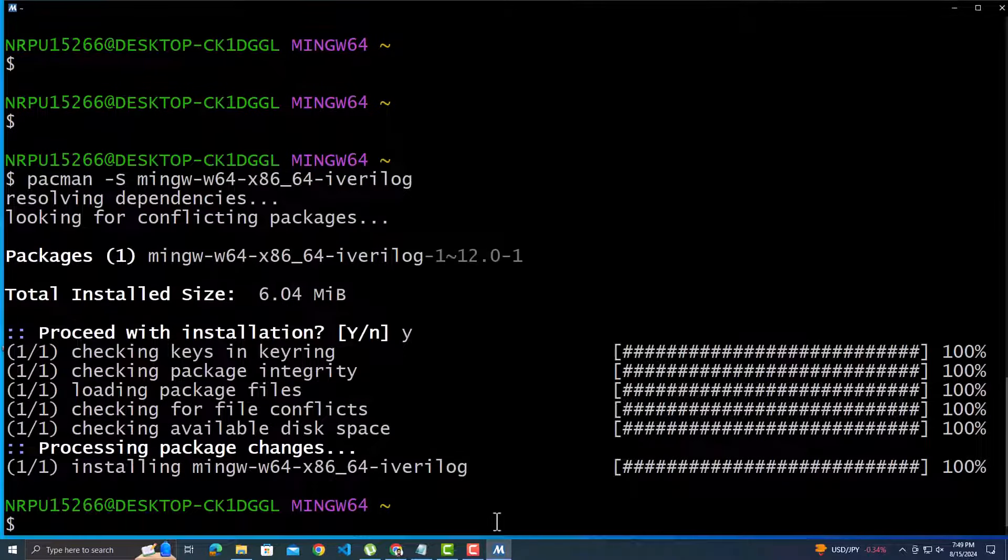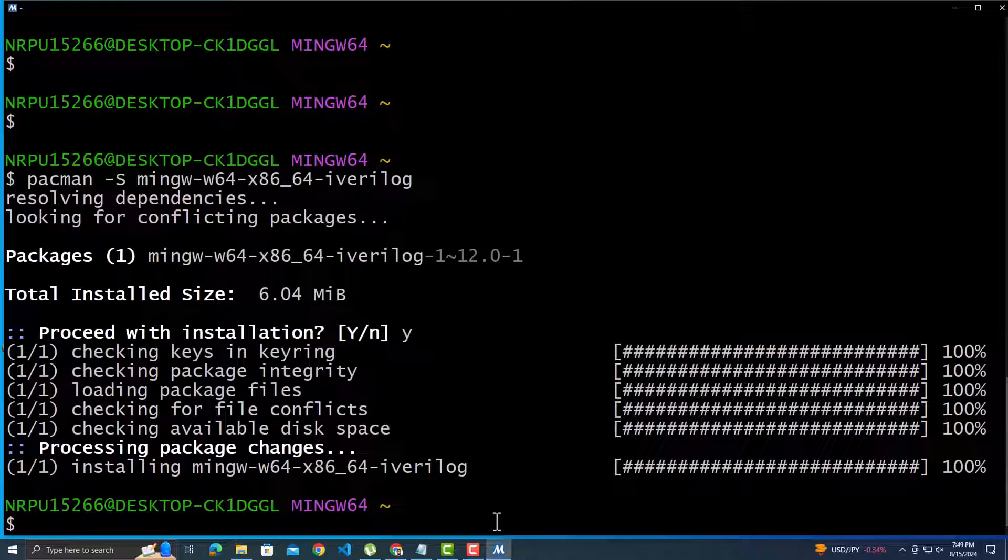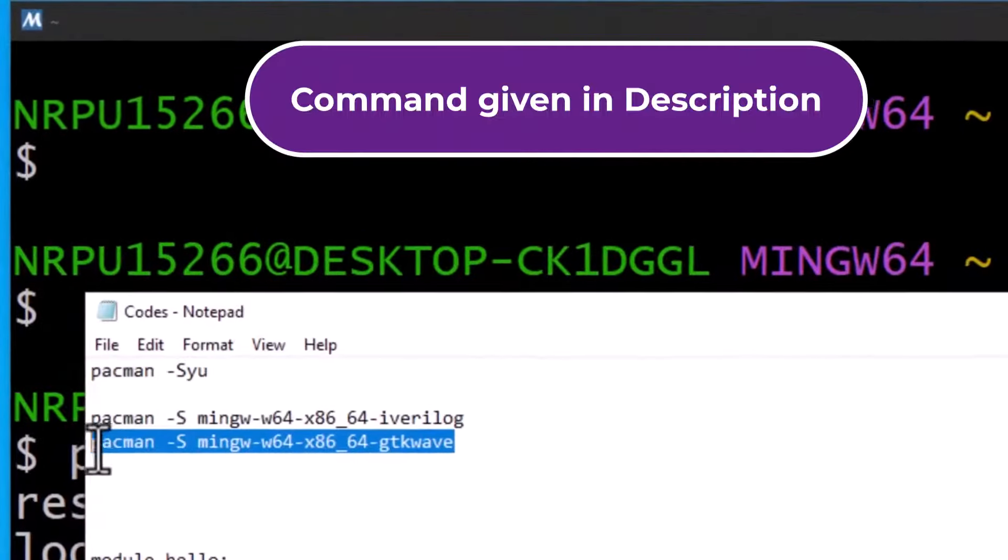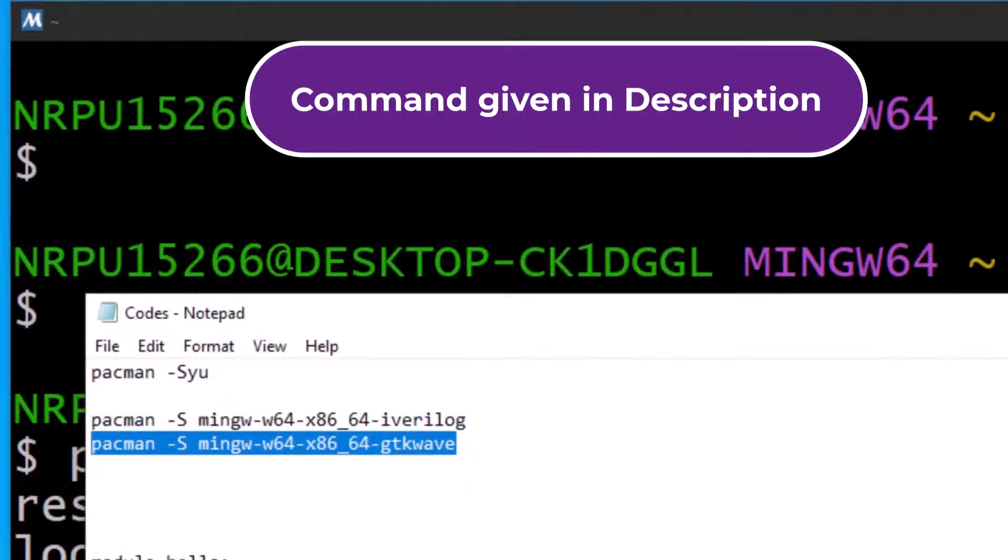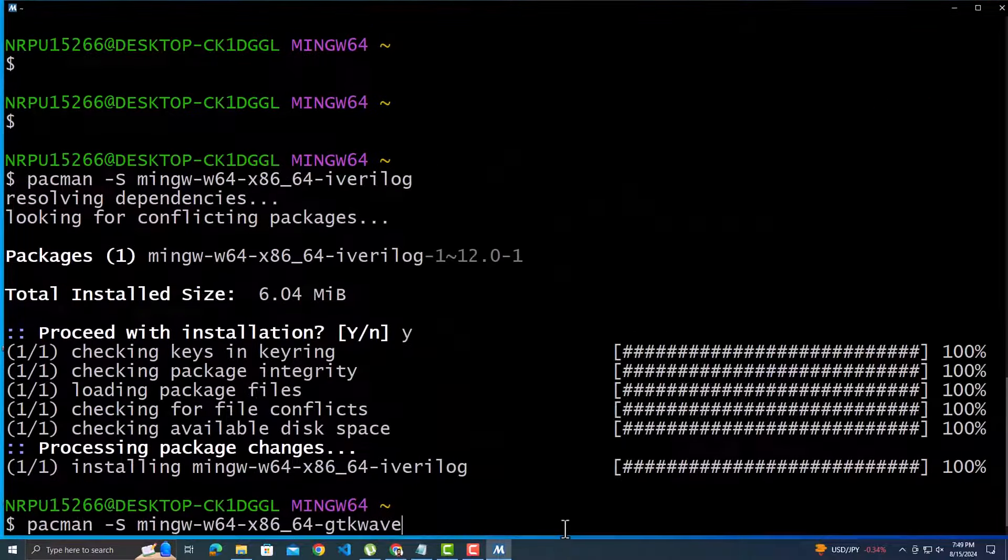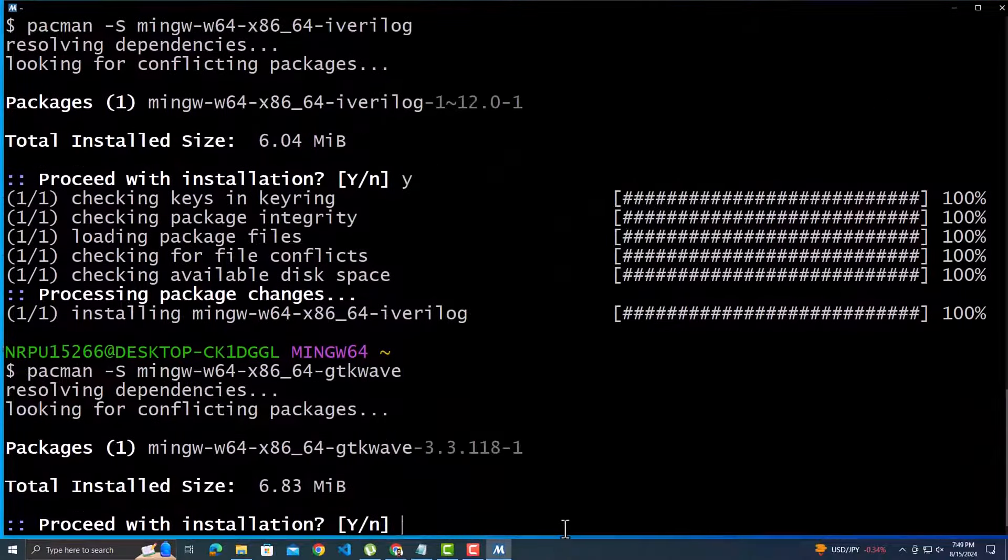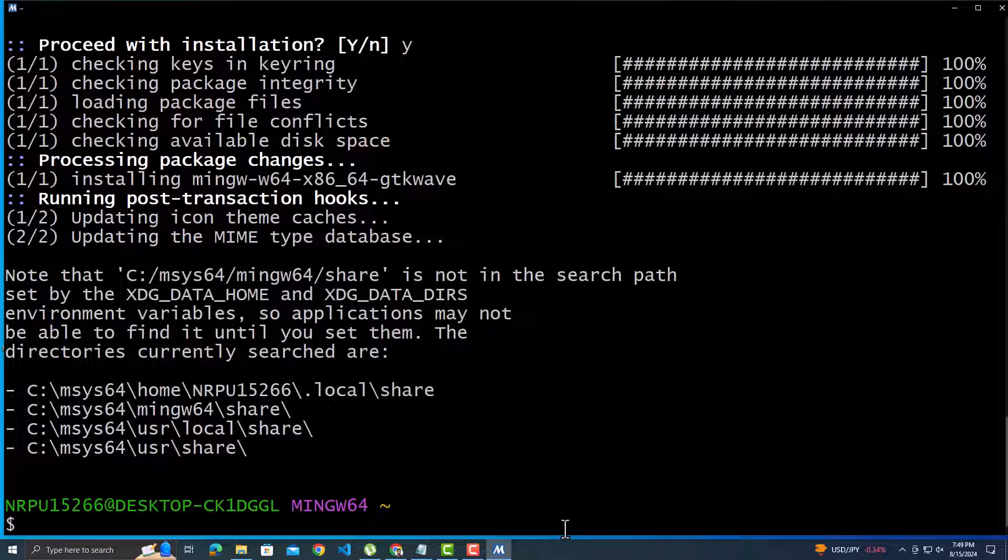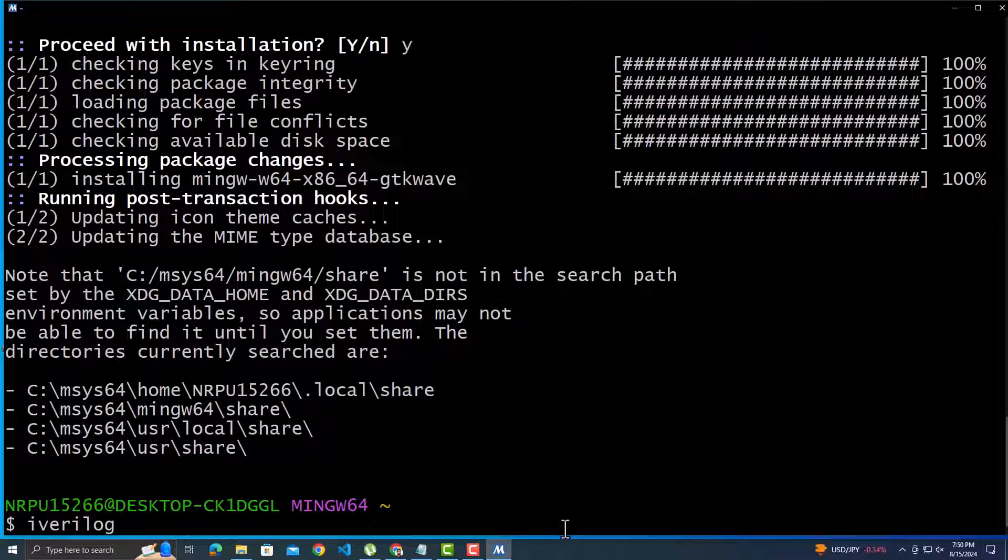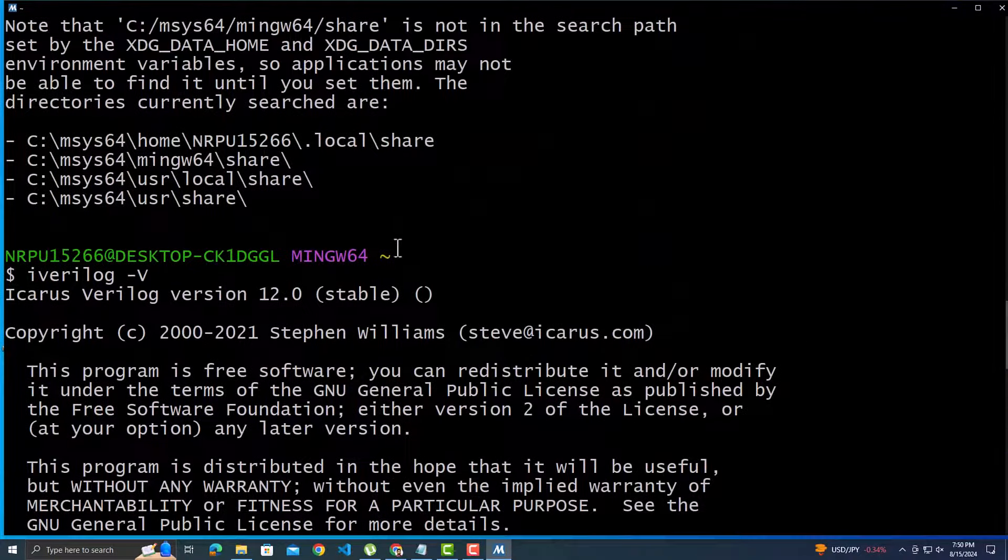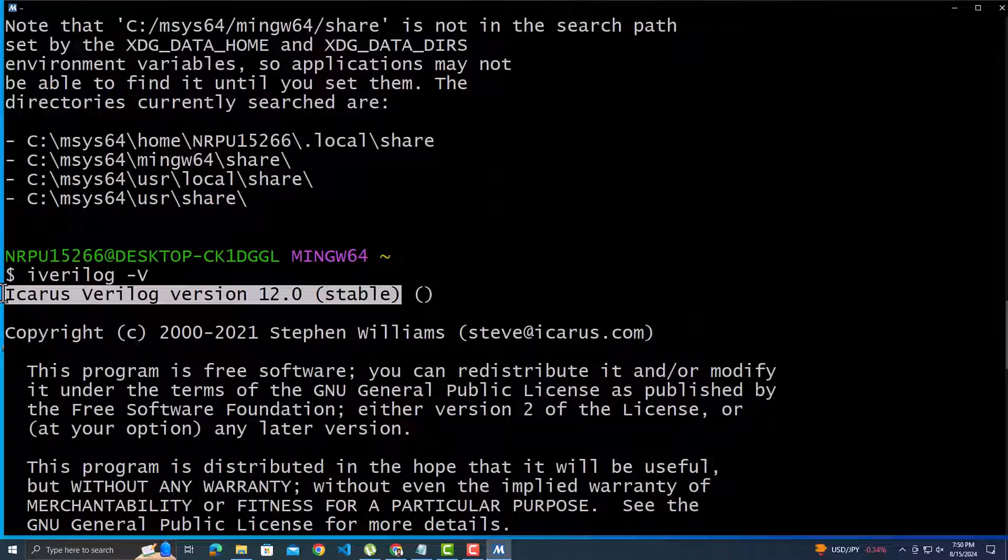Icarus Verilog has been installed. We also need to install GTK-Wave for the signal waveforms. For that we will use another command. GTK-Wave has also been installed.